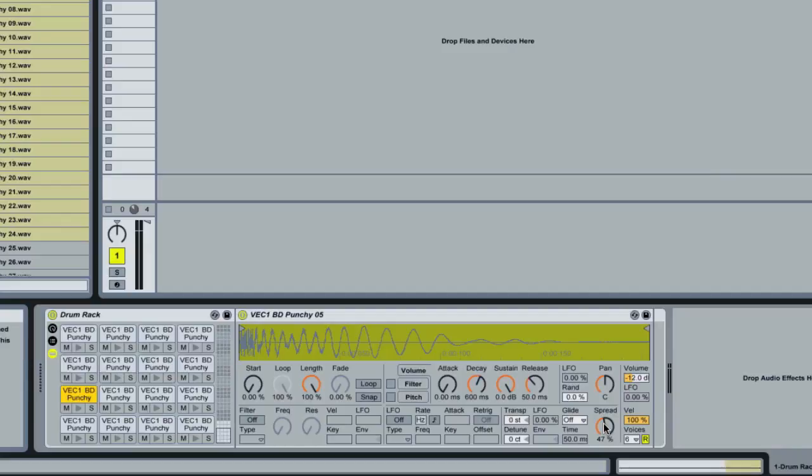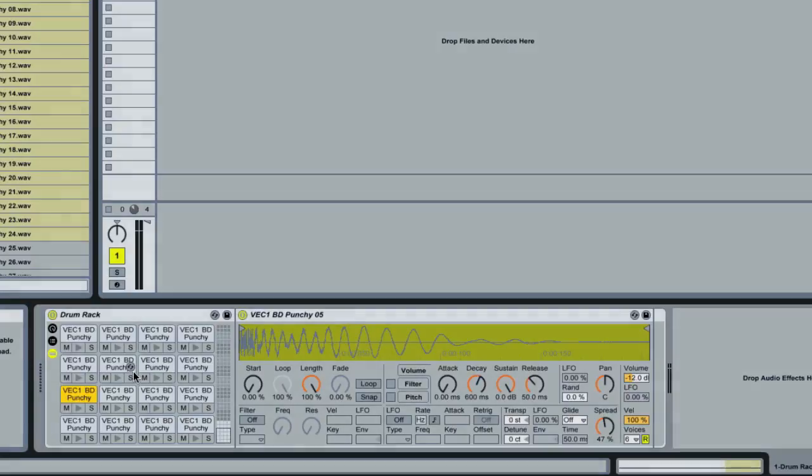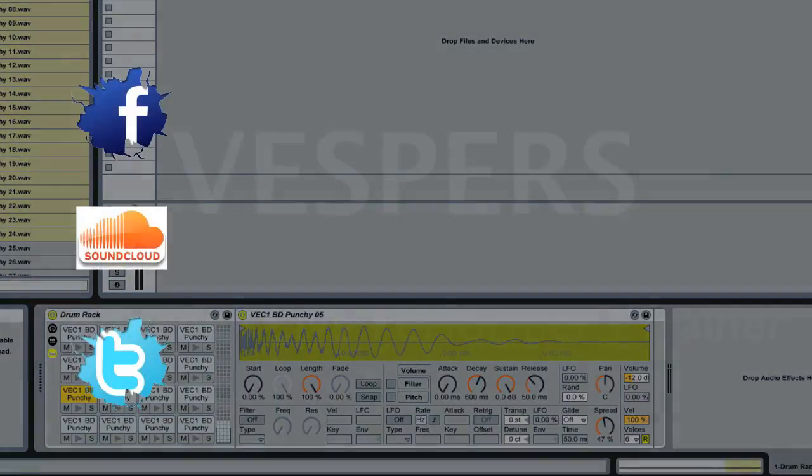And I'm doing this now with all my drum racks, so I wanted to share that tip with you guys. This also applies to samplers that are loaded up into instrument racks as well, so it's not just confined to drum racks. Yeah, hope you enjoyed the tutorial, that's my tip and trick for today. Talk to you soon, take care.